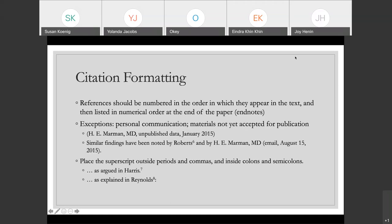So the formatting for citations themselves in AMA style: your references should be numbered in the order in which they appear in the text and then listed in numerical order at the end of the paper as end notes. This includes, as you go throughout the paper, if you refer to an article more than once, you would use whatever that same number was from the first time you cited it. So let's say Roberts is the sixth reference — even if you cited Roberts again 20 or 30 references later, you would still just use that number six to delineate Roberts.